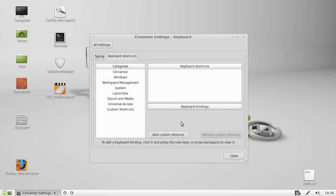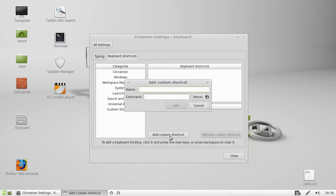Now from that point if you want to add a custom shortcut simply click on the Add Custom Shortcut right there. And click on that one. Then click on the name such as Firefox Browser. And then click on the command which will actually just be Firefox.